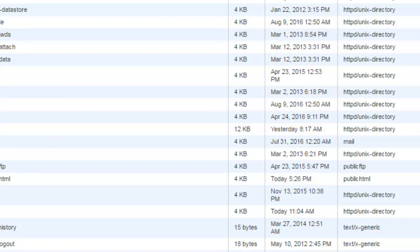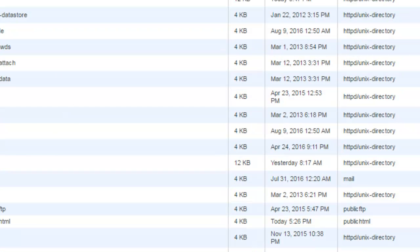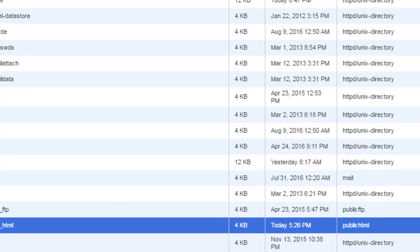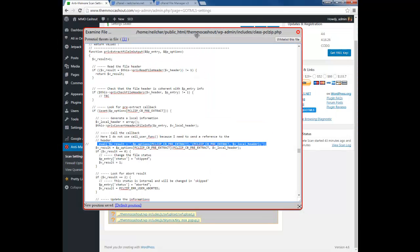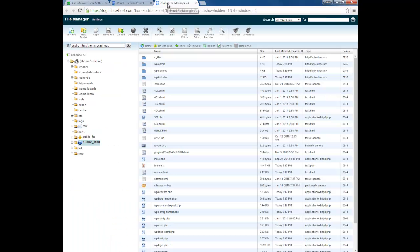It might look different depending on your hosting provider. Click on File Manager. Once in File Manager, go to the actual domain that the file is in — the one you're troubleshooting. Go to public_html and then navigate to your domain folder.